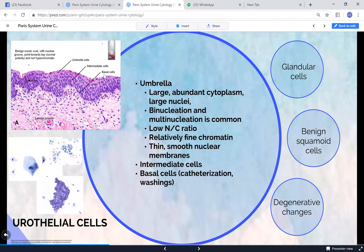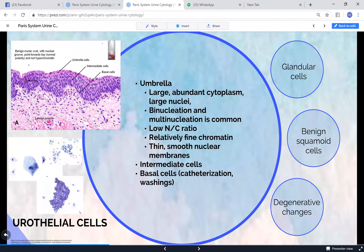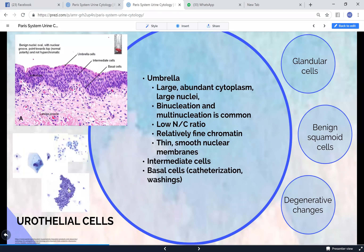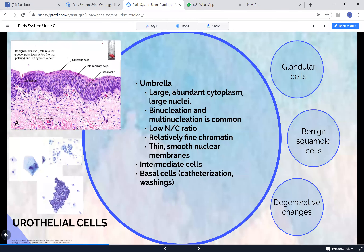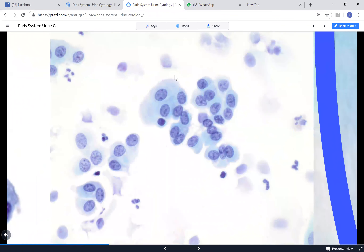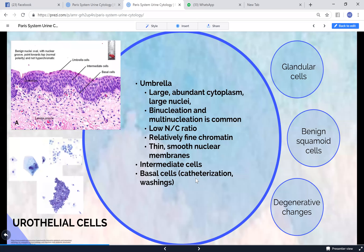Umbrella cells are most exposed to urine so they can be very large and strange-looking, with binucleation. Going along the cell layers you see progressively smaller cells toward the basal cells, which have a smaller NC ratio but look very normal with flat, rounded borders - clearly benign. Basal cells are commonly seen in instrumentation like bladder washings and catheterization, where we see benign tissue fragments.